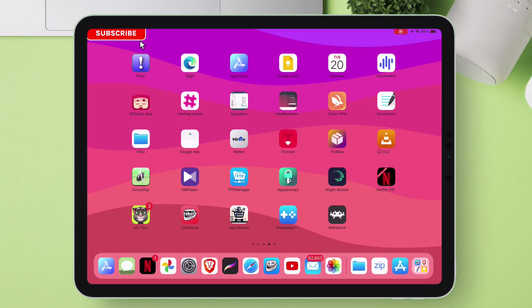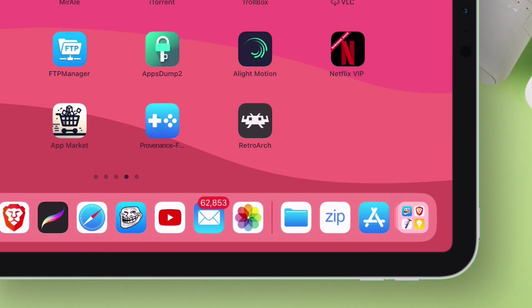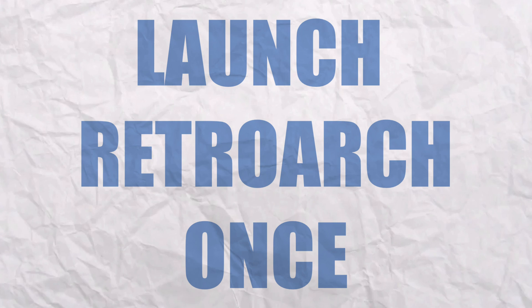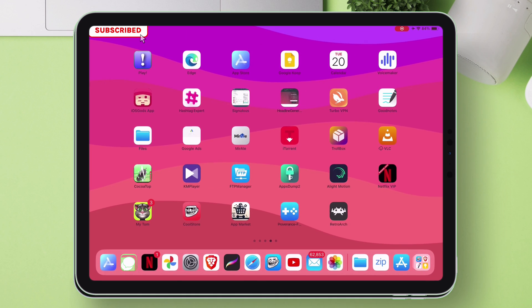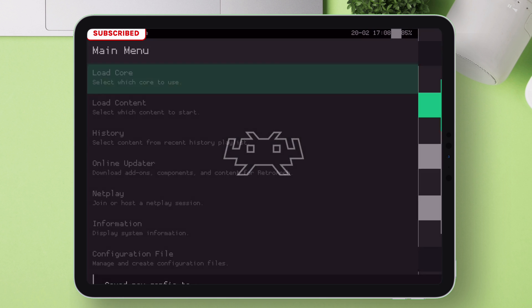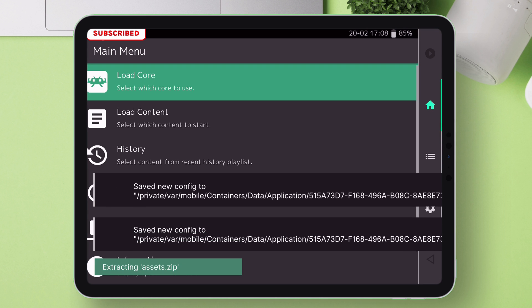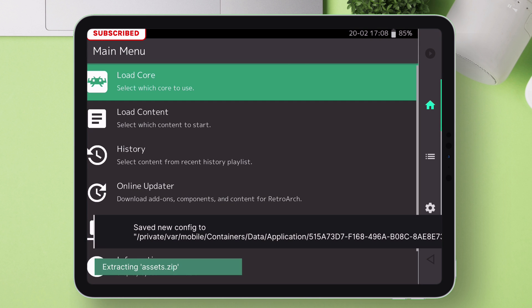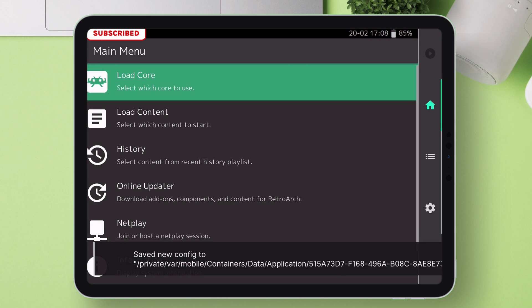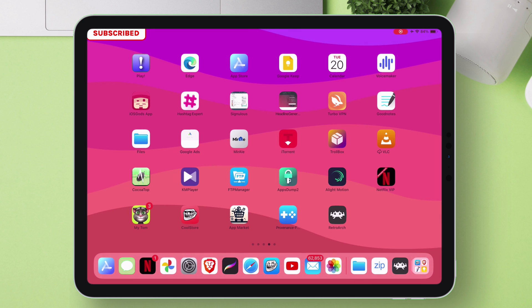As you can see, we have the RetroArch installed. It is really very important to launch the app once so that it can create necessary files and folders. Skipping this very important step will eventually lead to improper functioning of RetroArch. Once the app is launched, just minimize it.